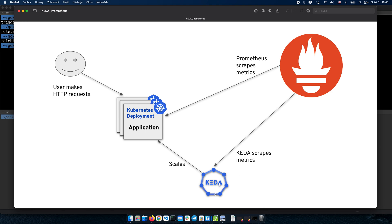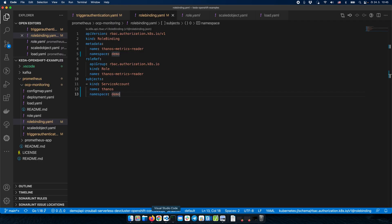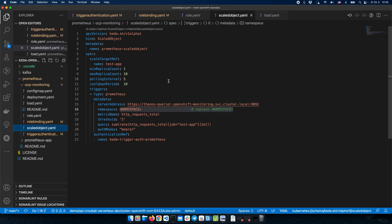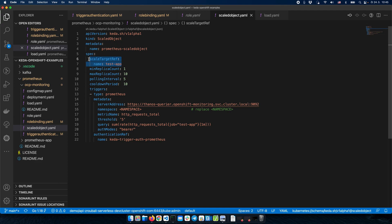We also have a reference in the TriggerAuthentication to this service account. The last piece is the actual KEDA configuration. KEDA uses a resource called ScaledObject, and in this ScaledObject we can define the minimum replicas, maximum replicas, and the reference to the application we would like to scale. There is a trigger section — there could be multiple triggers in one ScaledObject. In this case, we have one trigger of type Prometheus.